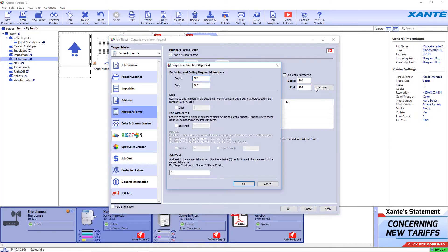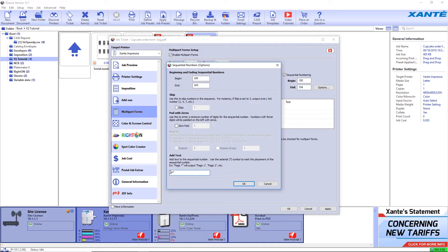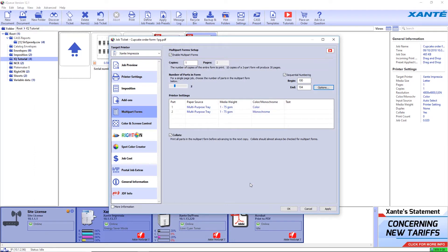Click on Options to add text to the numbering, set specific numbers to skip, and other optional settings. When done, click OK and click Apply.